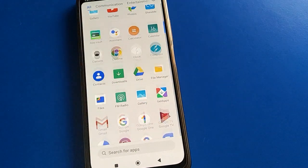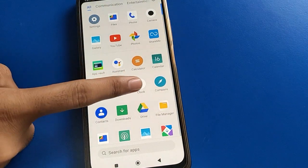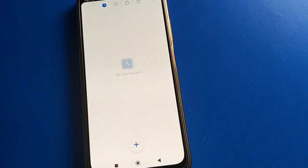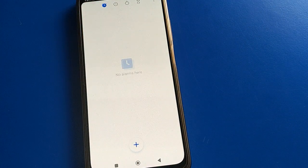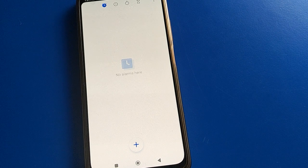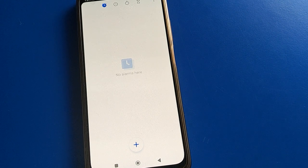In your Poco mobile, open your phone's clock setting. After turning on the phone clock, you can see I don't have any alarm set in my Poco mobile.